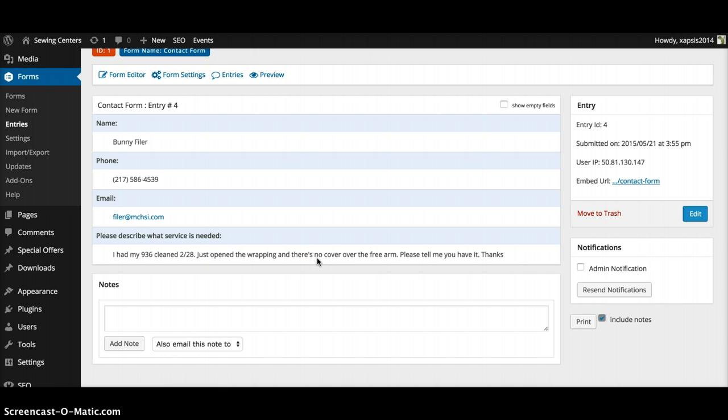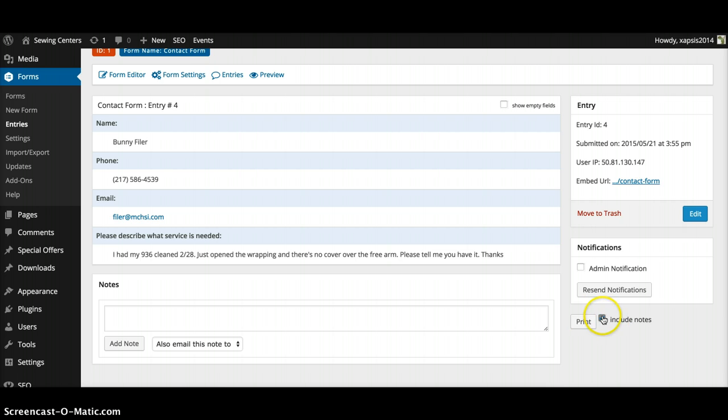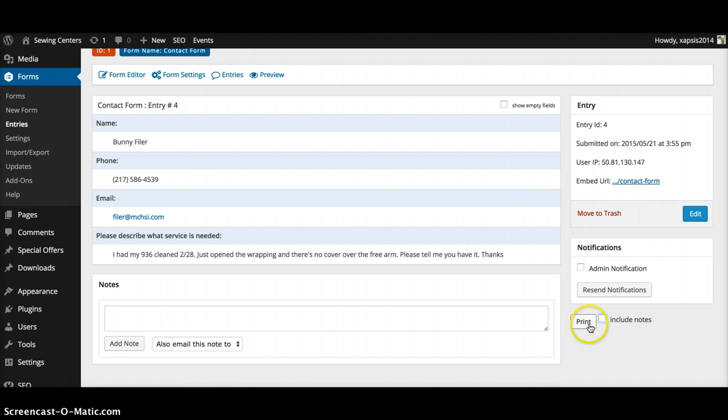You can go through these. You also have an opportunity over here to print this. You can click off the notes if you don't want to include any of them down here. You can print this out so you have that form later on to refer to.